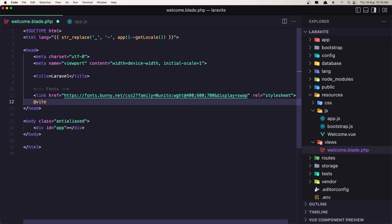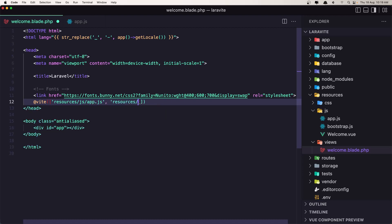I'm going to add also the css so let's say resources/js/app.js, also resources/css/app.css like this. Hit save and now refresh, we have the welcome page from Vue.js.